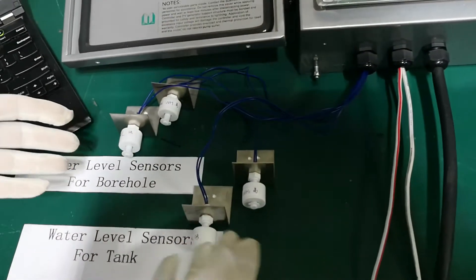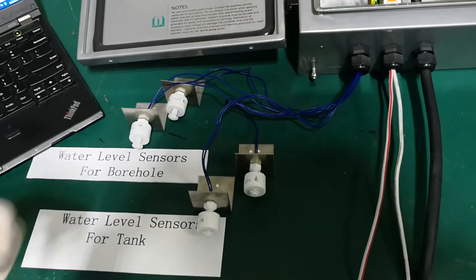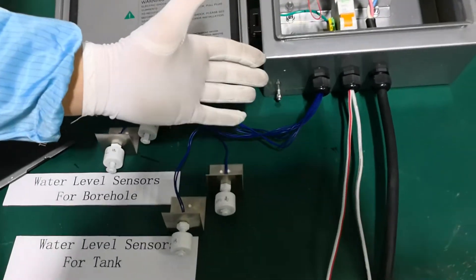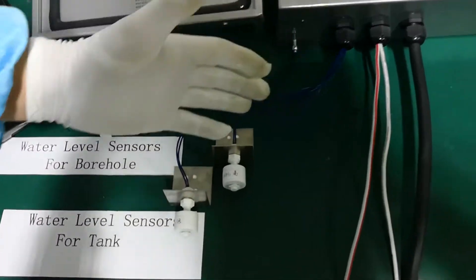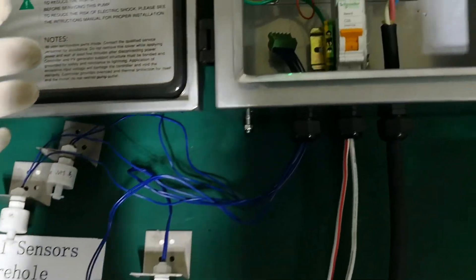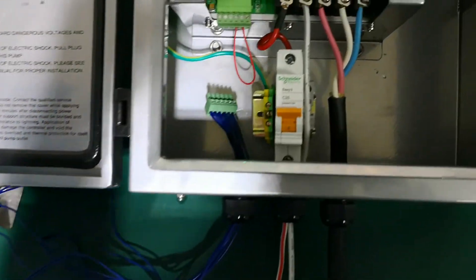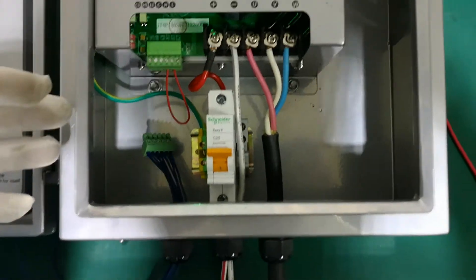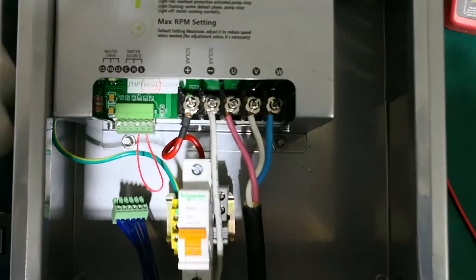But in some occasions people will not install water level sensors in the tank. Maybe they have no tank at all. Maybe they don't install their water level sensors in the tank.